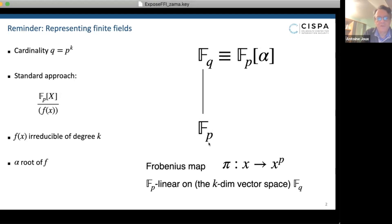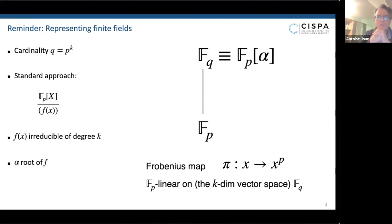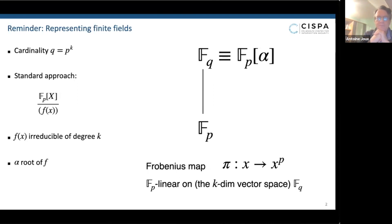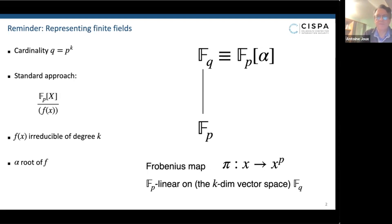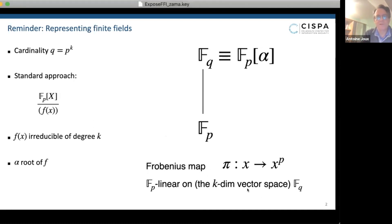So this is the starting picture. You have the prime field Fp, and then on top of it — which is the usual notation to represent field extension — you have Fq, which is just Fp(alpha). In that field there is a specific and interesting map called the Frobenius map, which sends any element x to x to the p. The very important property of this map is that it's linear — it's Fp-linear — when you view Fq as a vector space over Fp, though you are forgetting a little bit of structure when you do that.